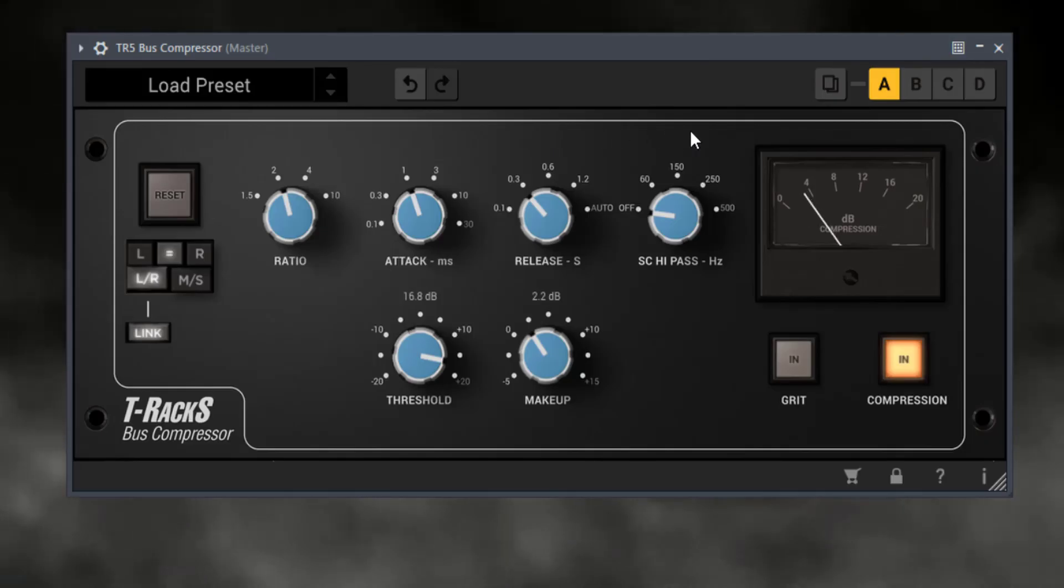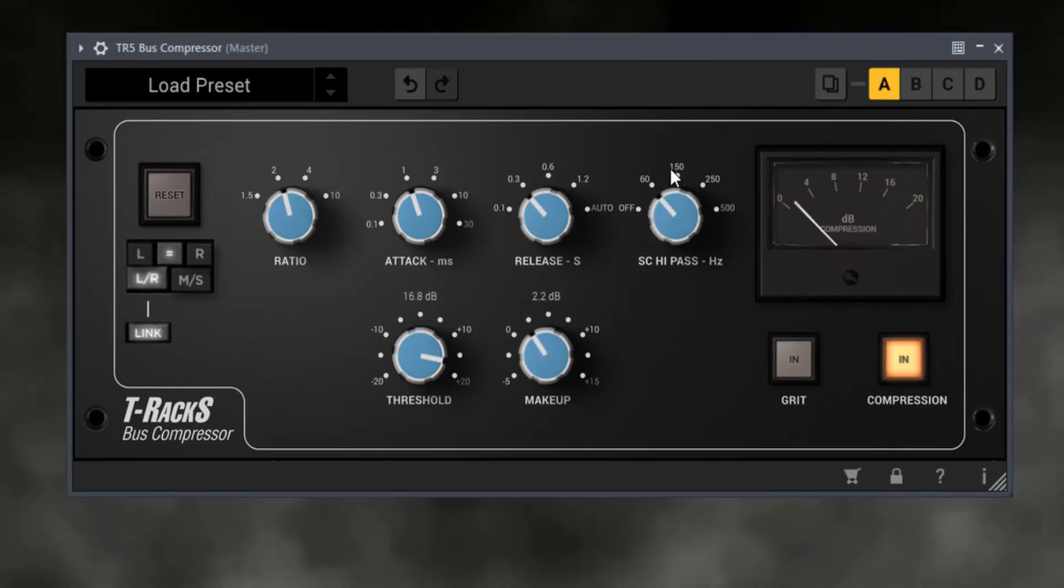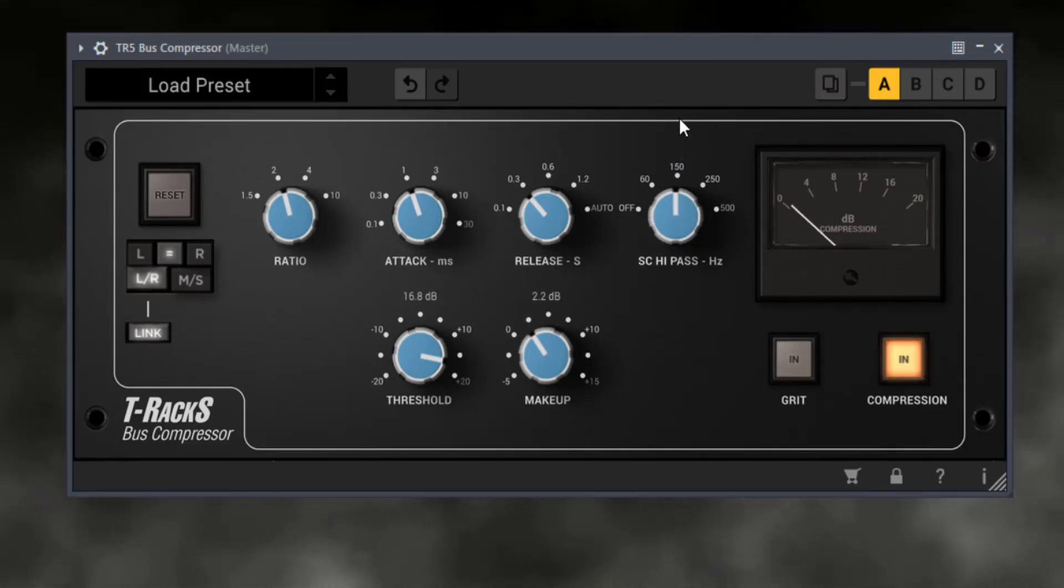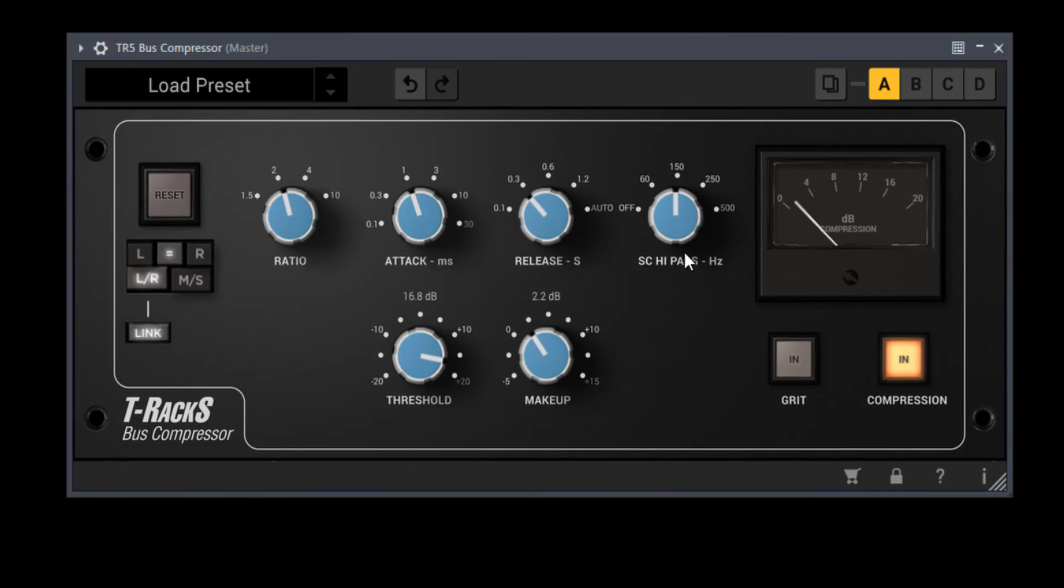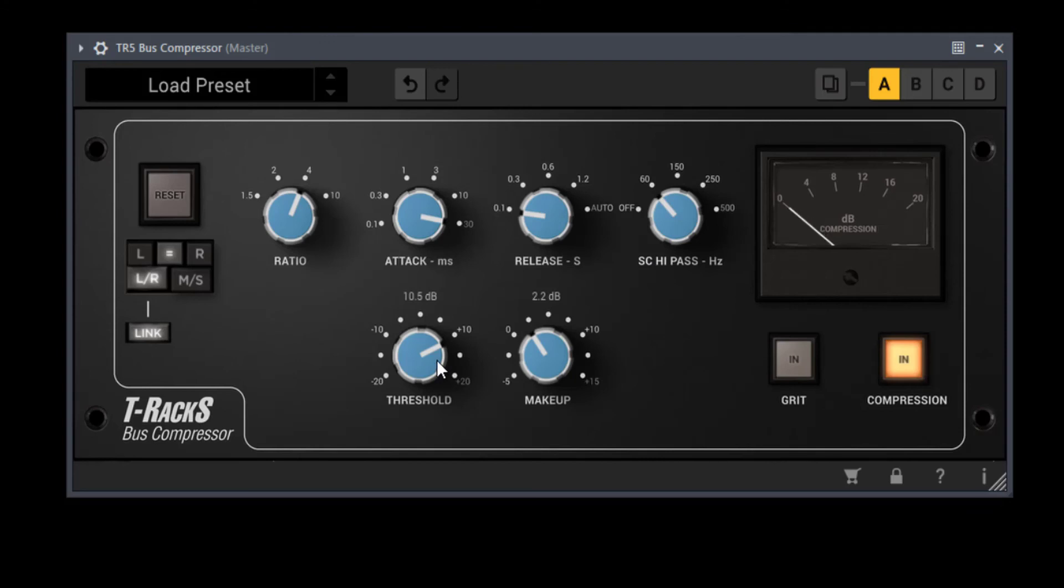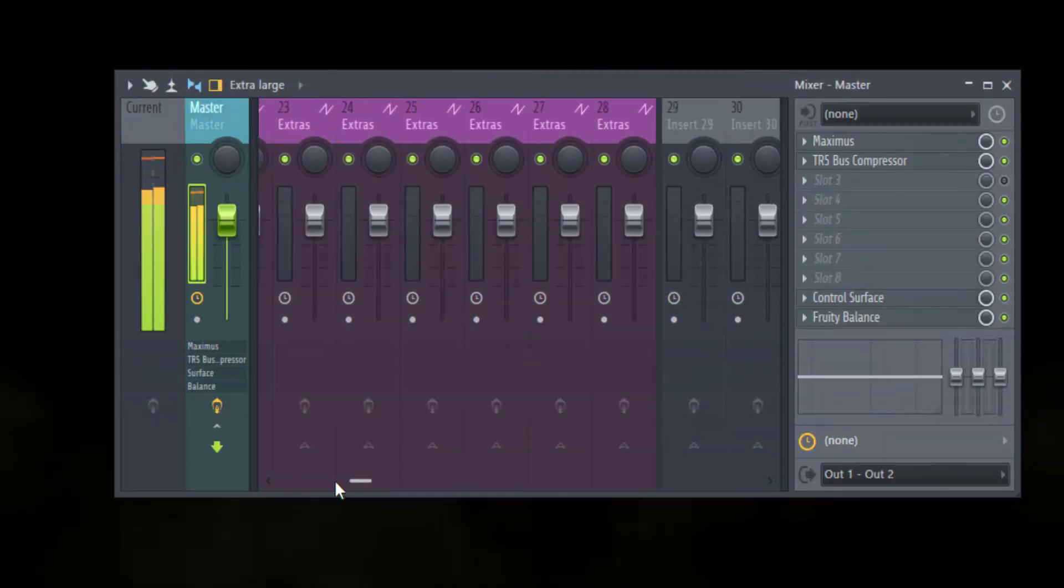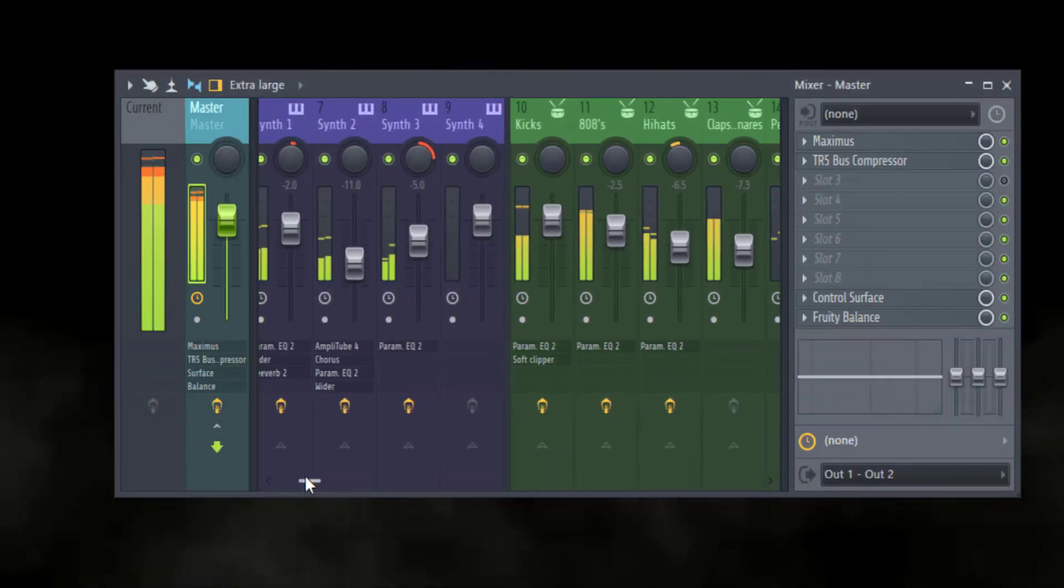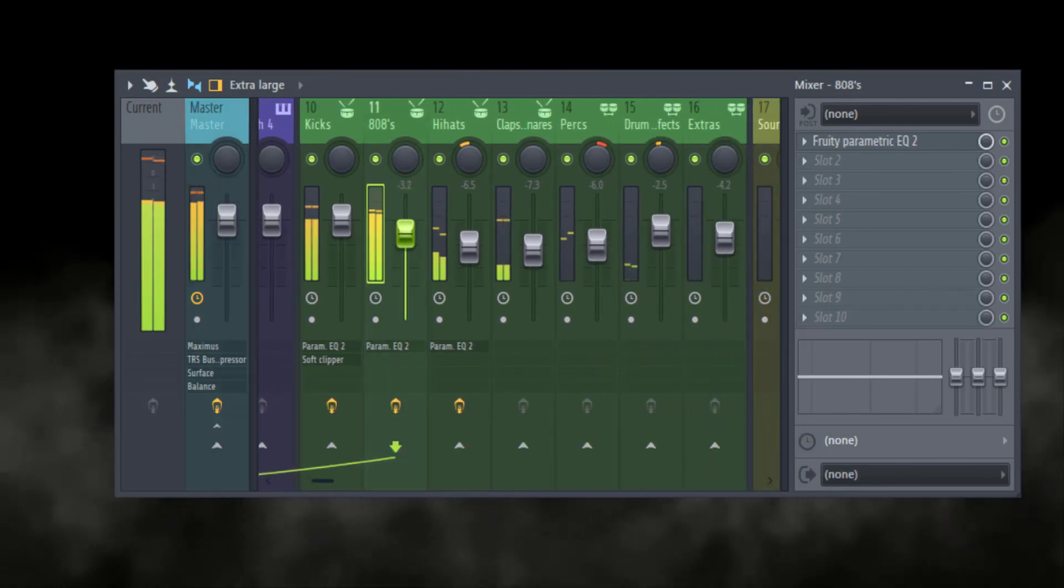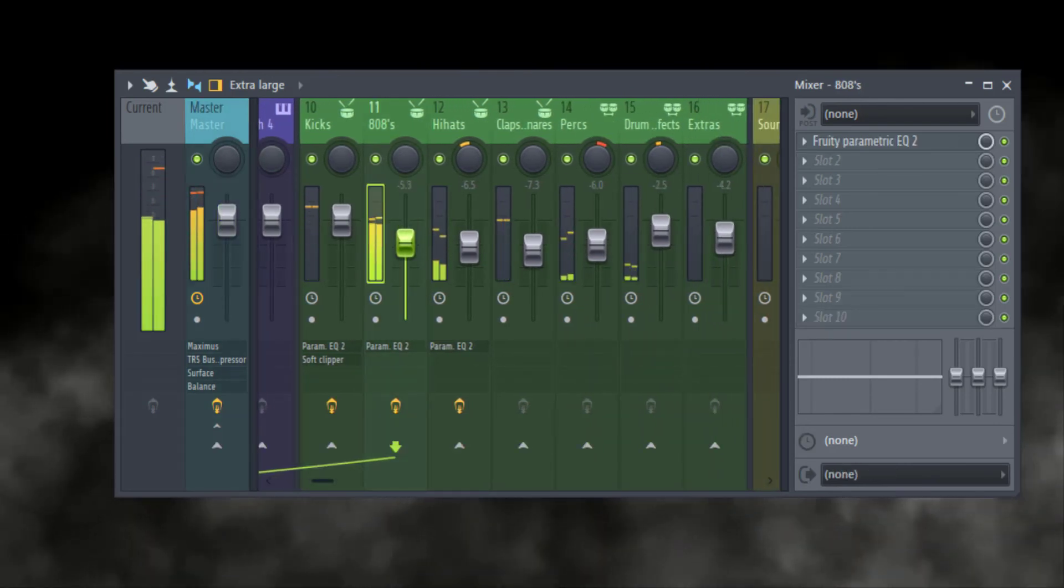Now I'm just going to load up the SSL bus compressor, which is famous for its glue, and that's what I'm going to use it for, just to glue it together. Right now as I'm going this, you can hear that the 808 is a little bit too loud, so that's no issue. As I said, don't be afraid to go back and tweak. So I'm going to go ahead and just lower the 808 a little bit so it's kissing into the compressor just a tiny bit.